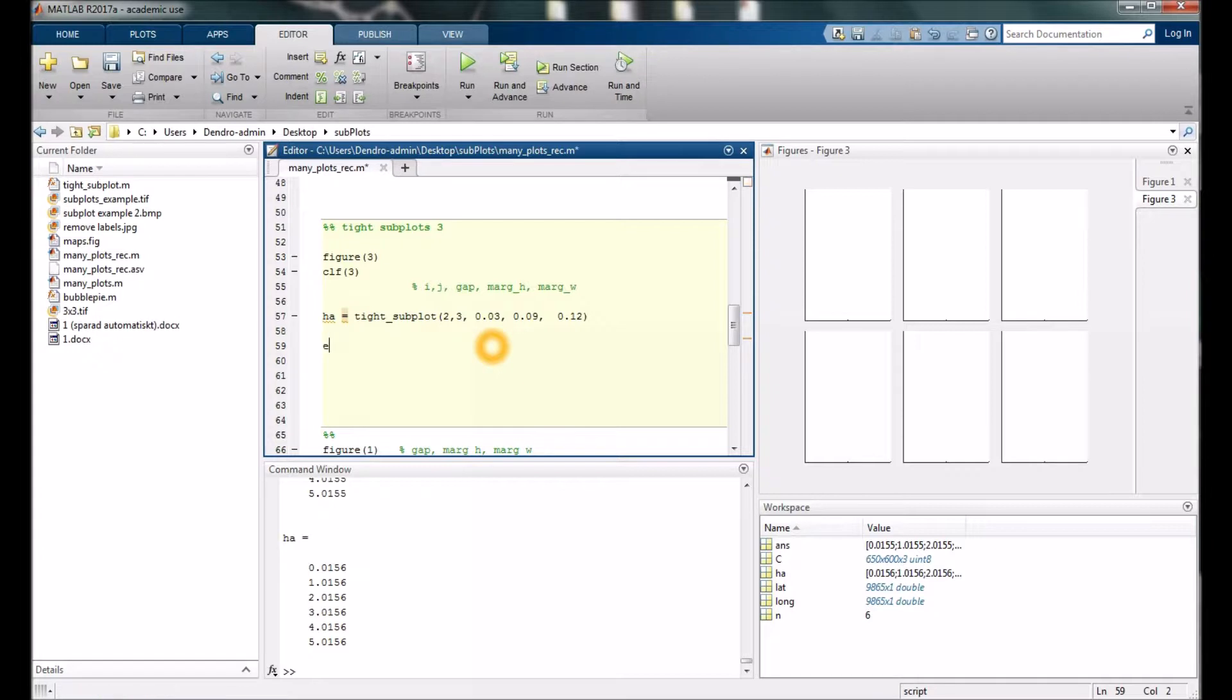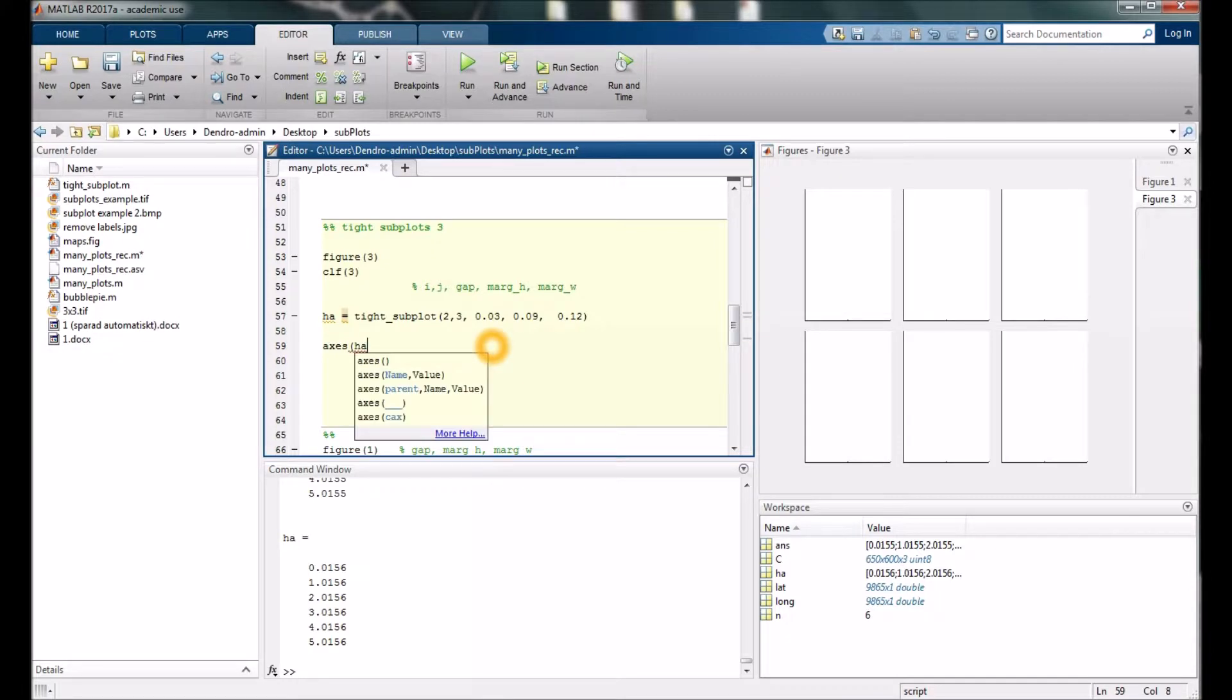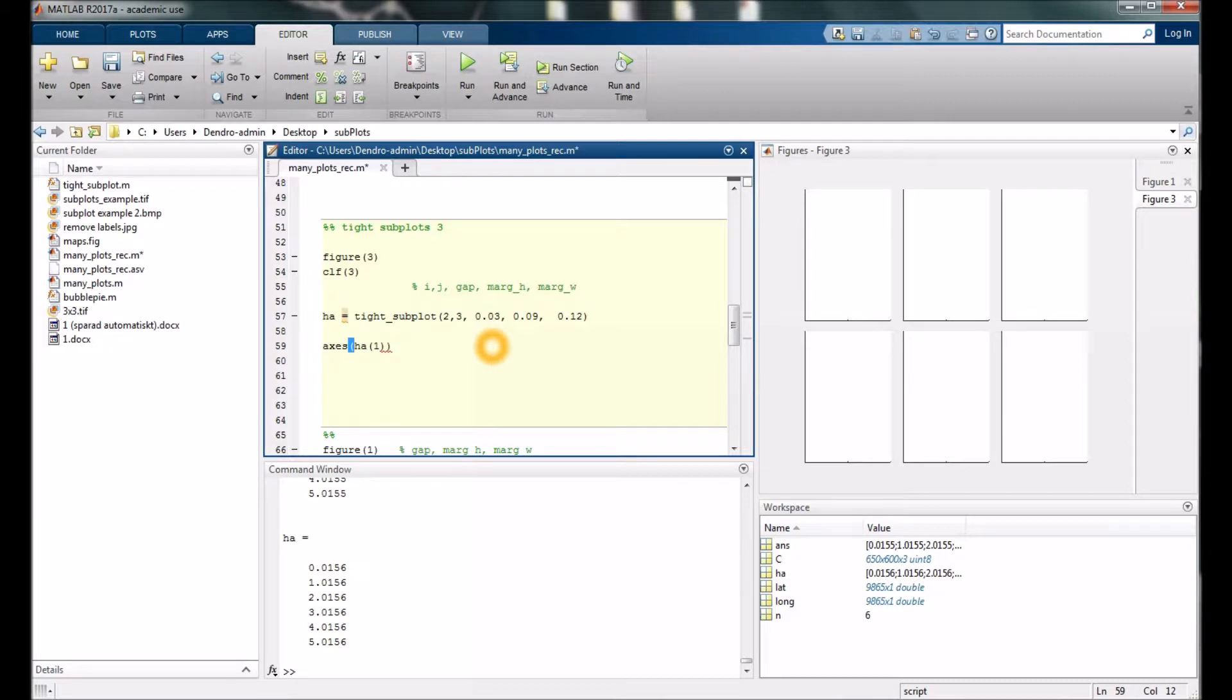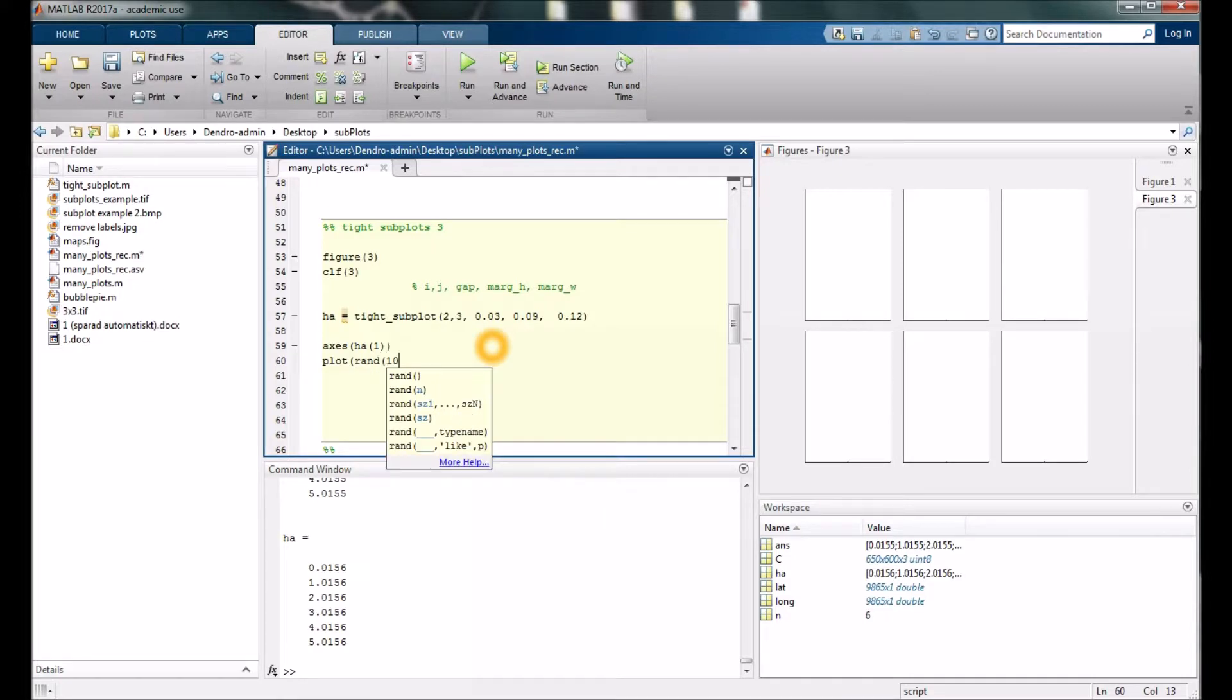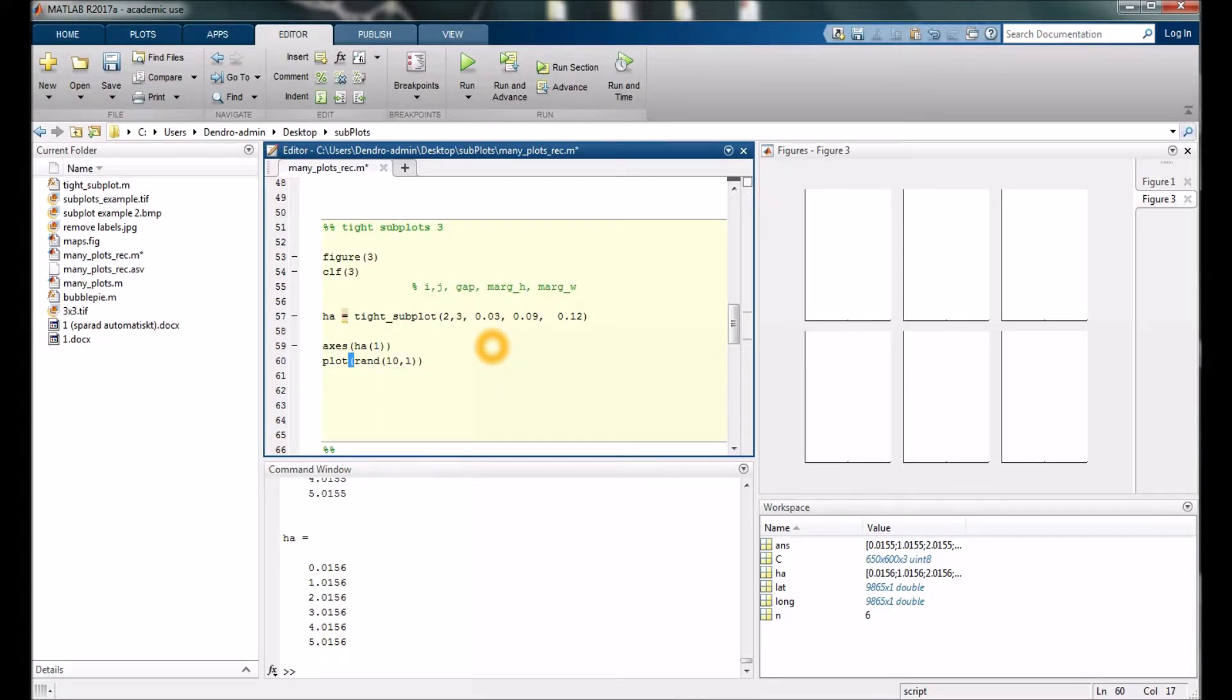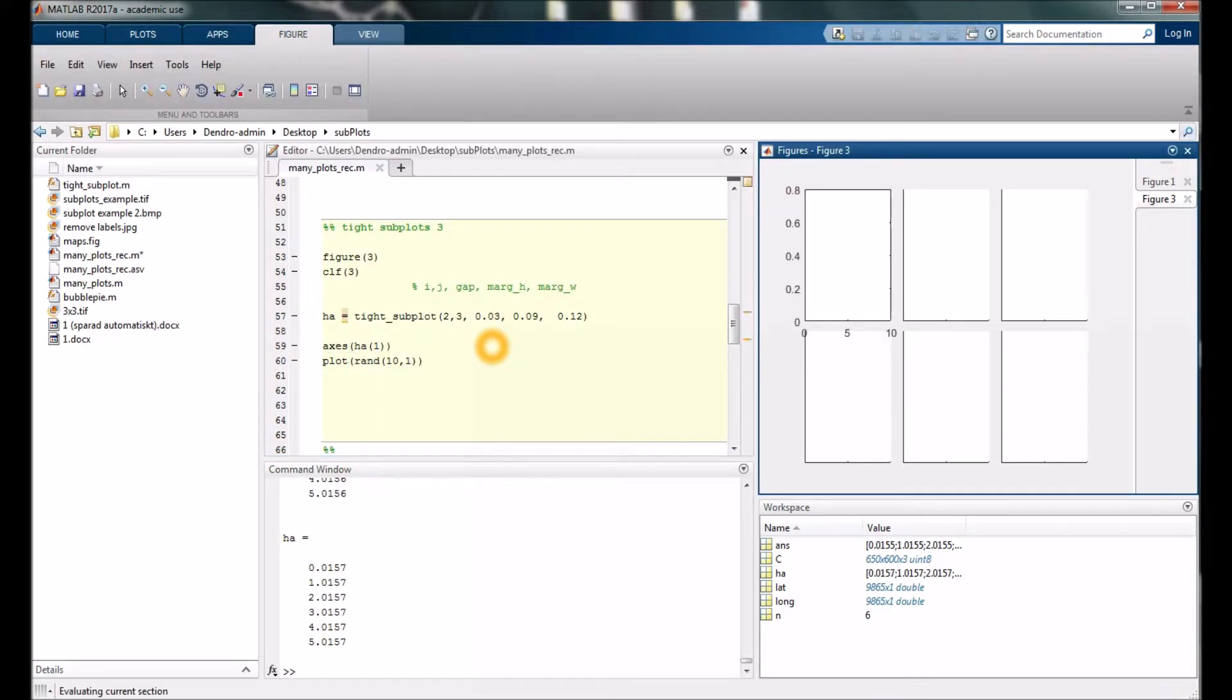When we are going to plot something in them, we need to start with typing axes, and specify which one of those six we're going to start with—the first one in the upper left corner. Now we can plot like before, something random here again.